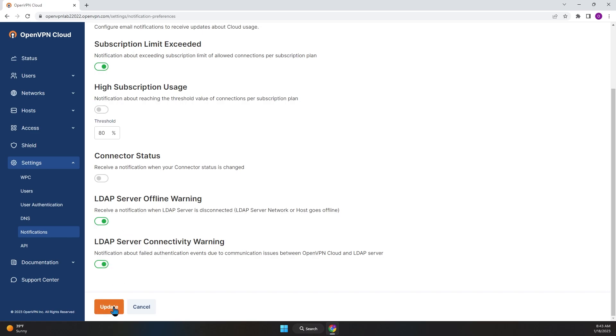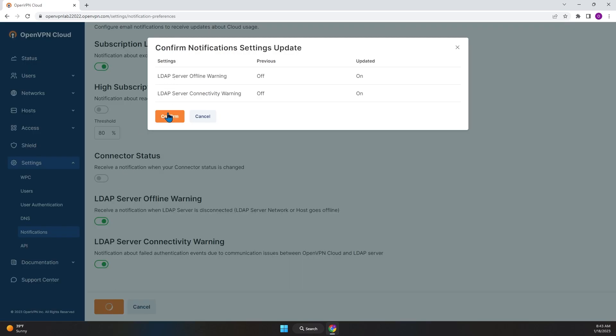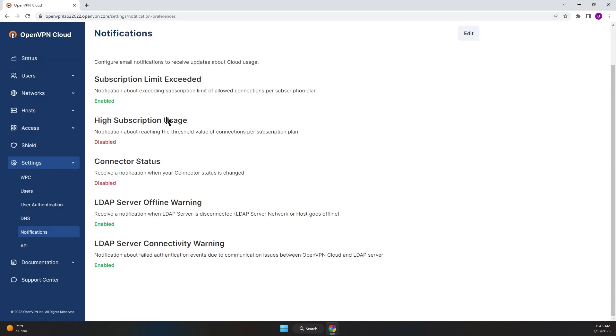Once you're done, click on Update and then confirm your selection.